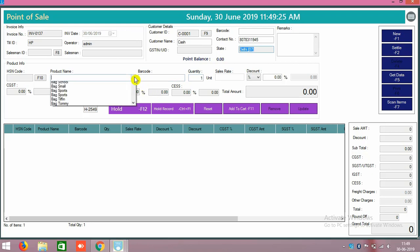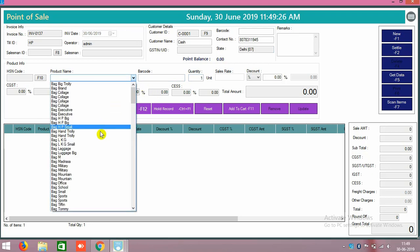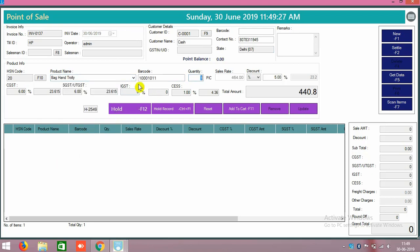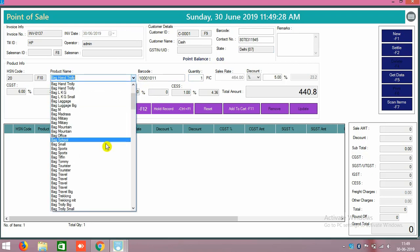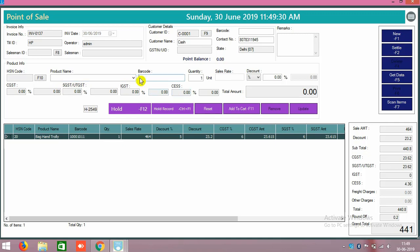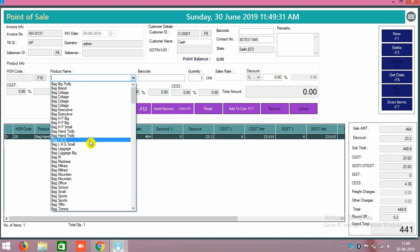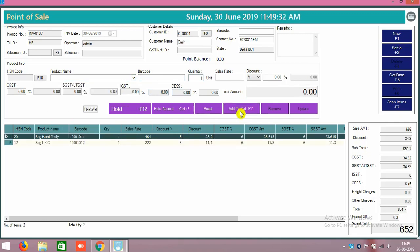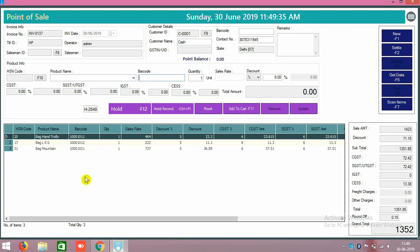Next step is that you have to select the products. Like that you can select the product like this way also. Add to cart, select again next product, add to cart, select again another product, add to cart. Like that, multiple products whatever customers are taking from your shop, you can select like that.